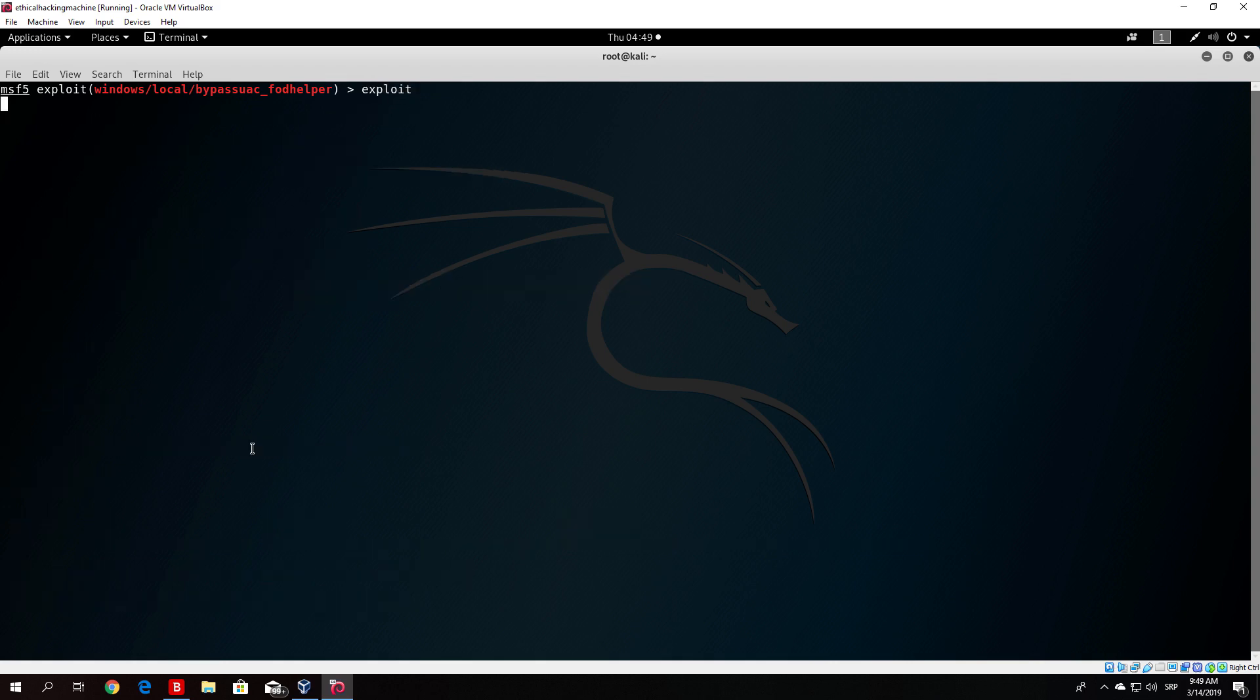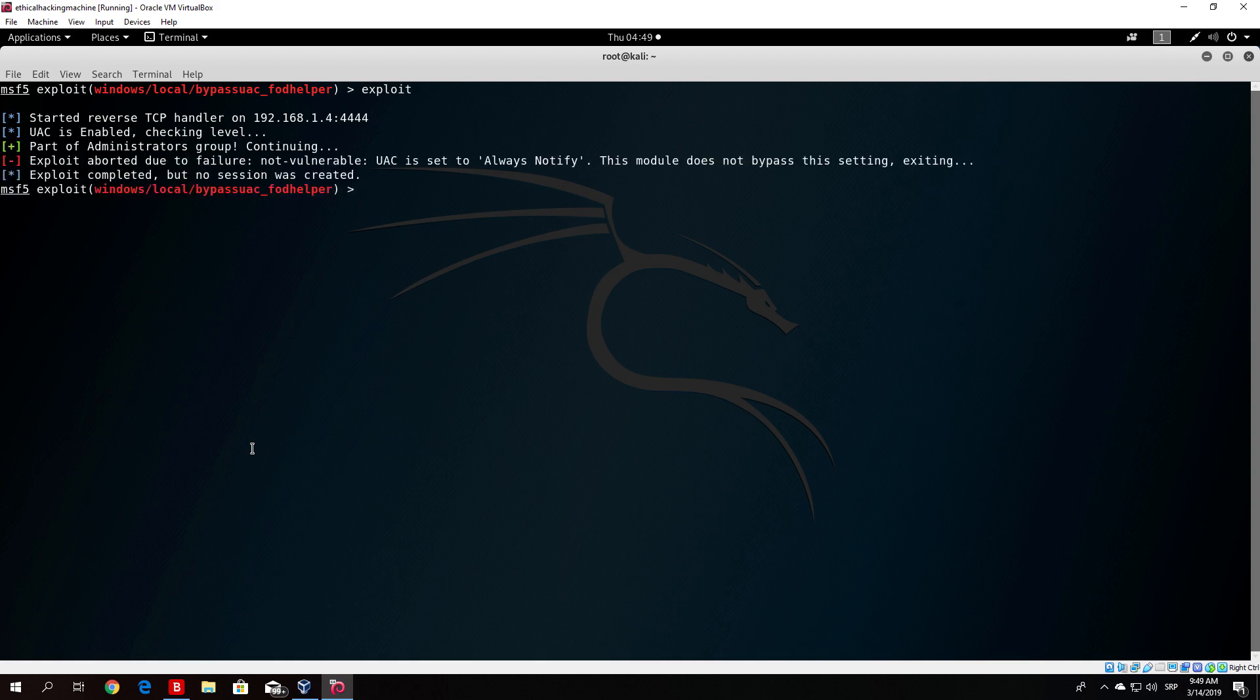As you can see in the previous video it worked, but right now it will not work. As it says, exploit aborted due to failure, not vulnerable. UAC is set to always notify, this module does not bypass this setting, exiting.